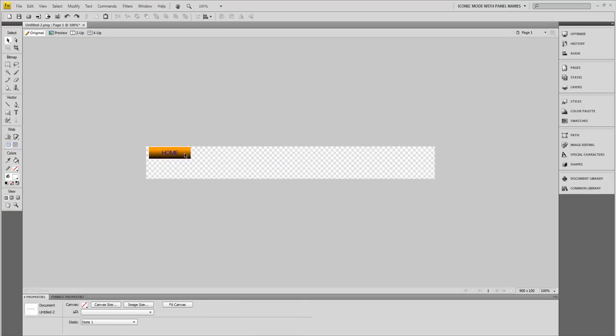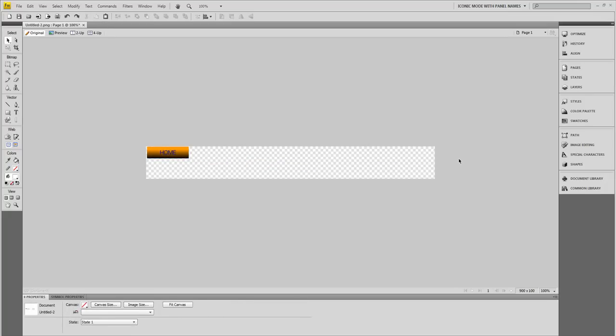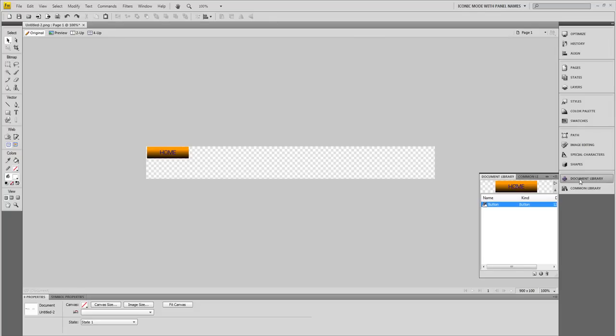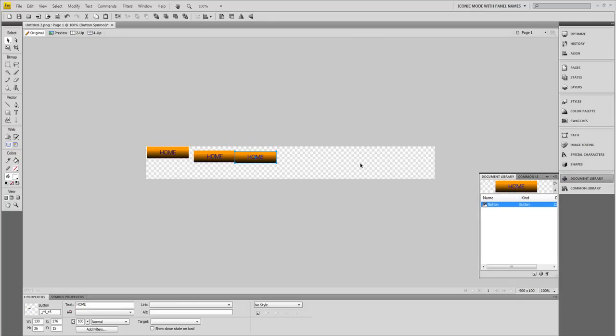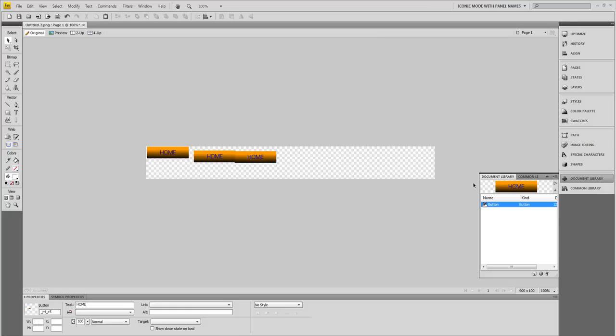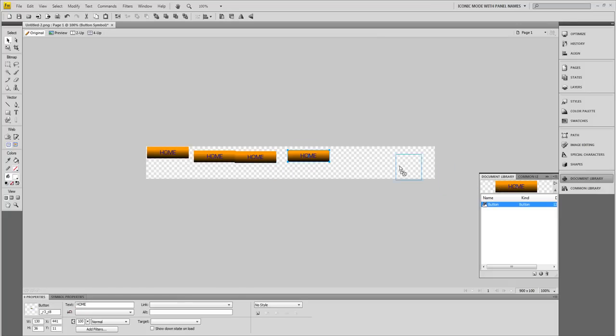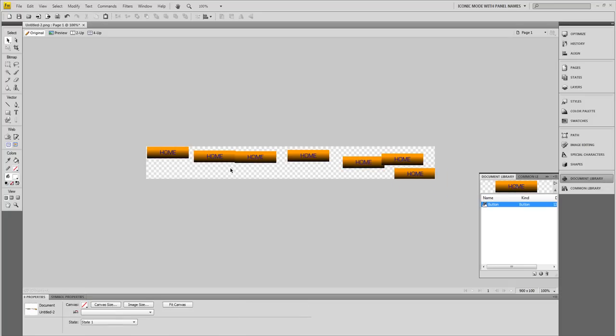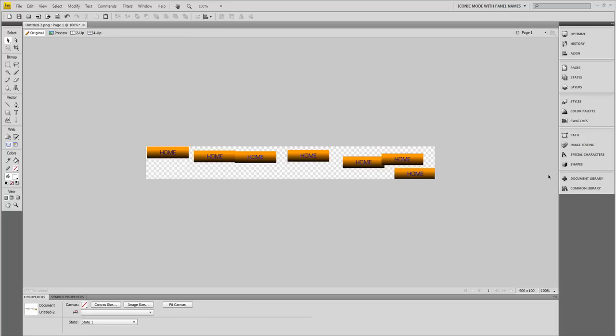Now that we have our buttons made, we're going to need more buttons. I'm going to go over here to my Documents. If you're in a previous version of Fireworks, it's going to be Library. I'm going to go to my Document Library here and just click on this and drag some more buttons out to the stage. I think one more should do it. There we go.